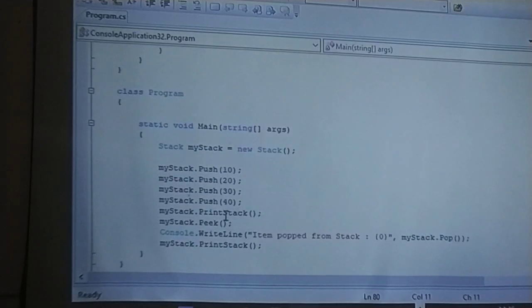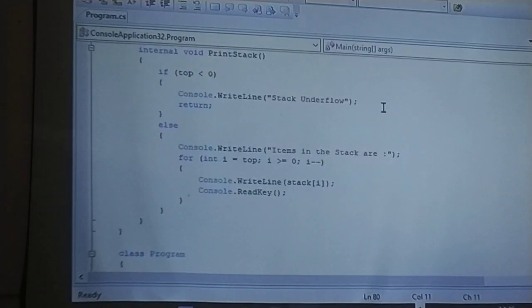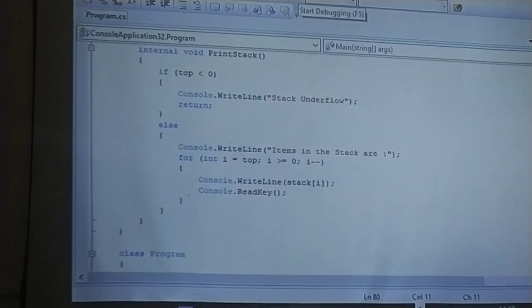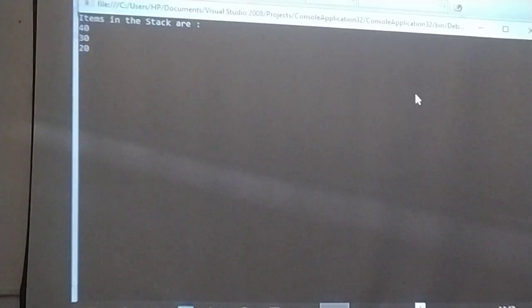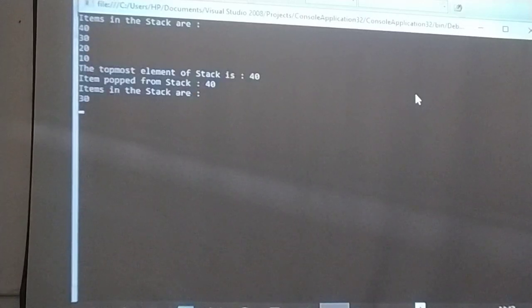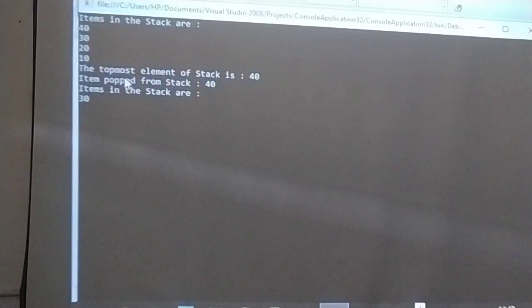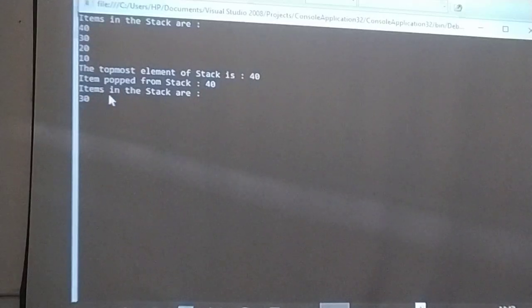Since elements have been pushed, there is no underflow condition, so the program displays the items inside the stack. Items in the stack are printed from the top-most element: 40, 30, 20, 10. The top-most element in the stack is 40, which is confirmed by the peek function. The item popped from the stack is 40.